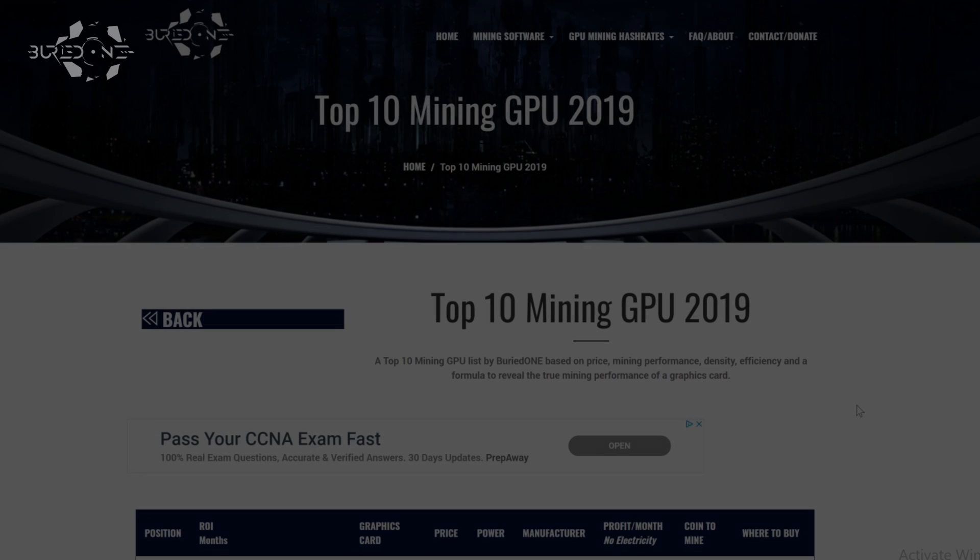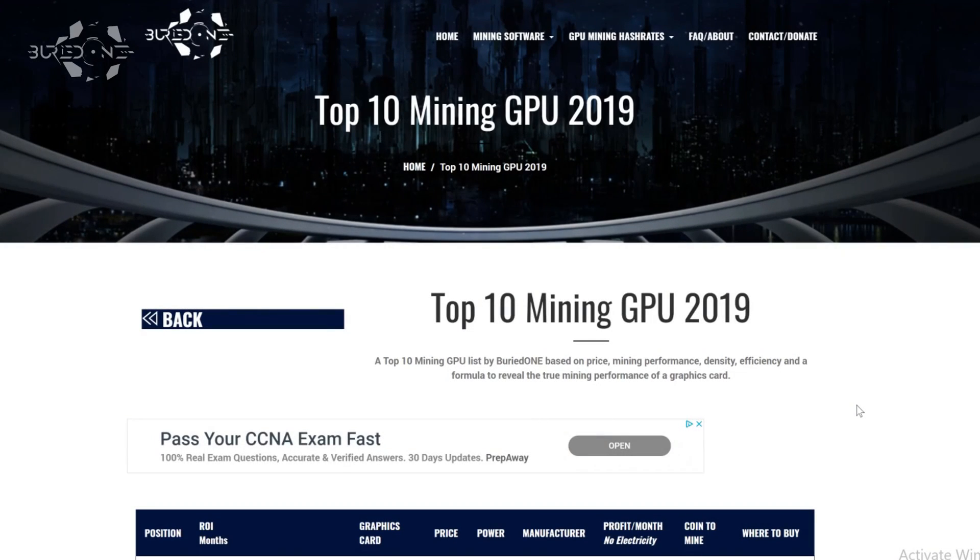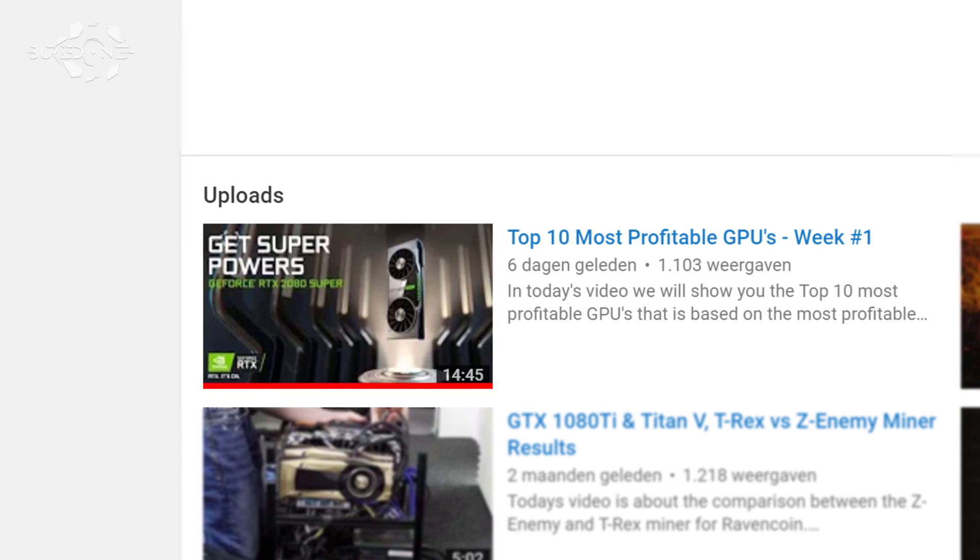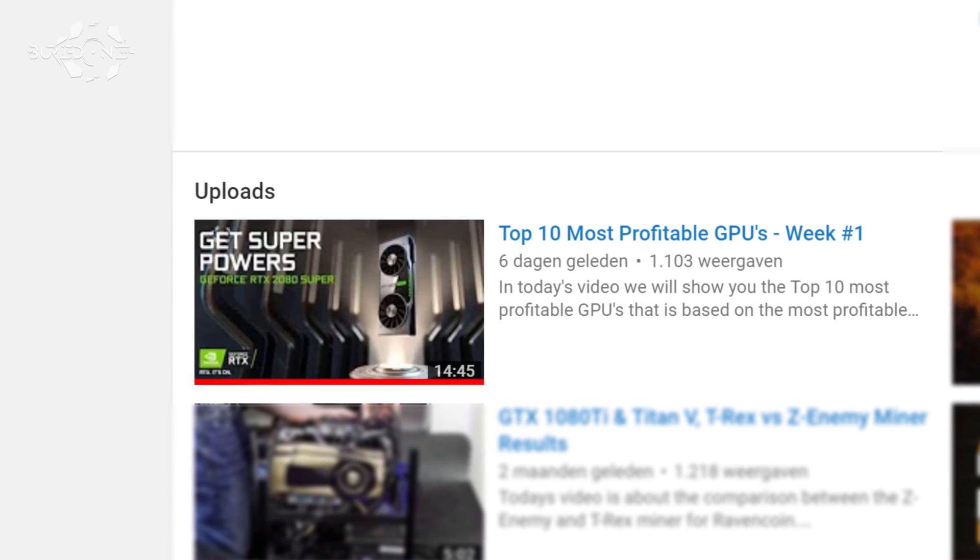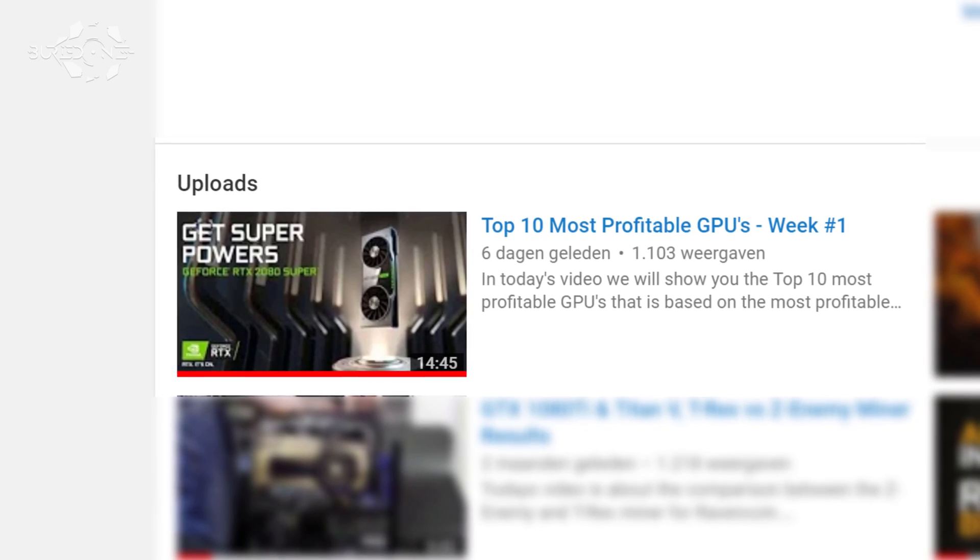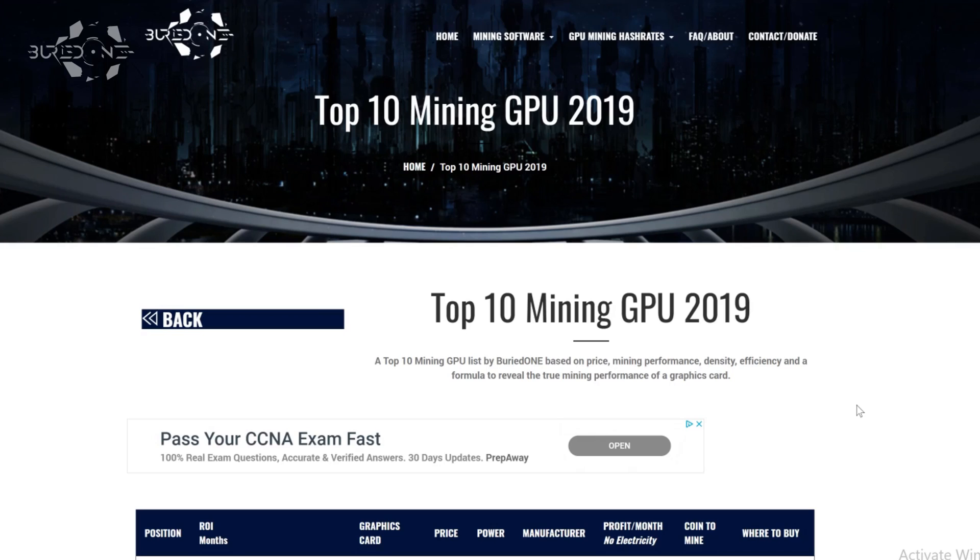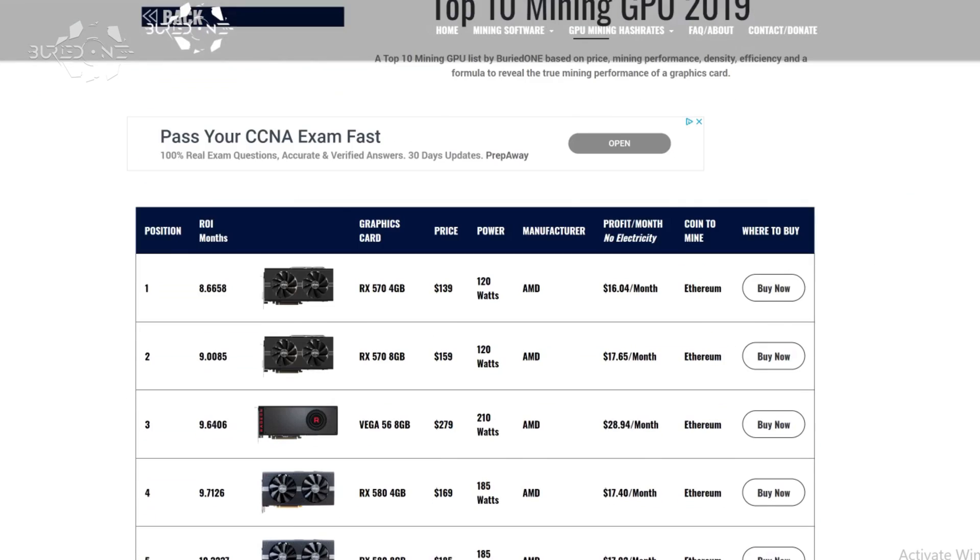Okay so if you don't know where to find this page I will leave a link in the description below. It is on my website, it is called the top 10 mining GPU 2019 list and over here I update it weekly on what the profitability is of a graphics card and I will also update the price of the graphics card.